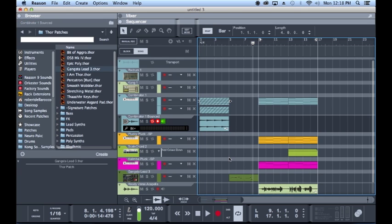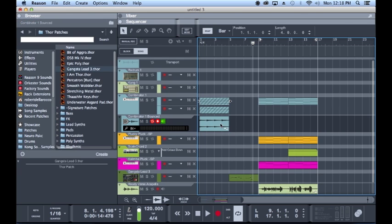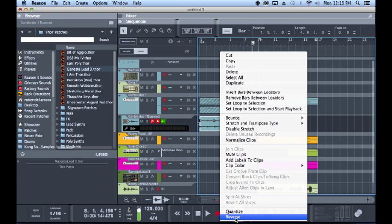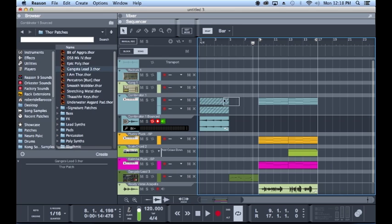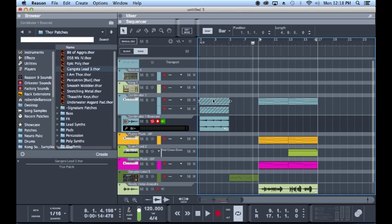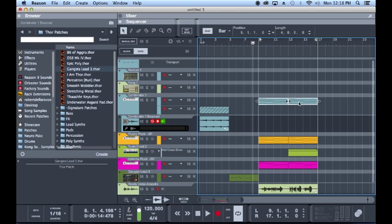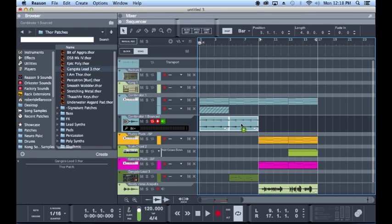Then bounce in place, once again, another brand new feature, and then reverse that back around. That way you get your actual chord progression playing in reverse. That way you can get that kind of swooping effect.